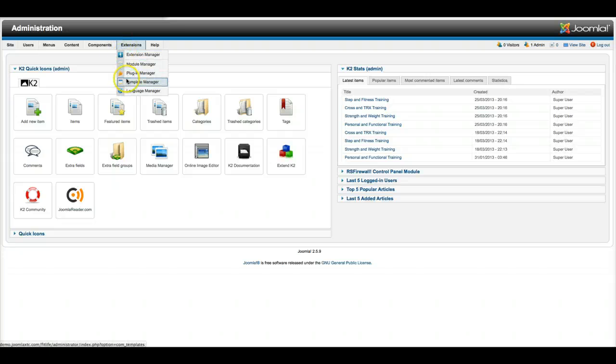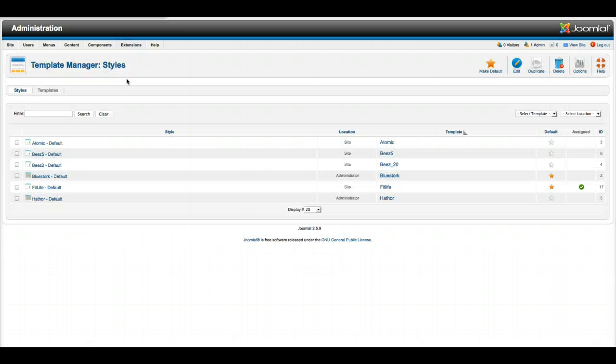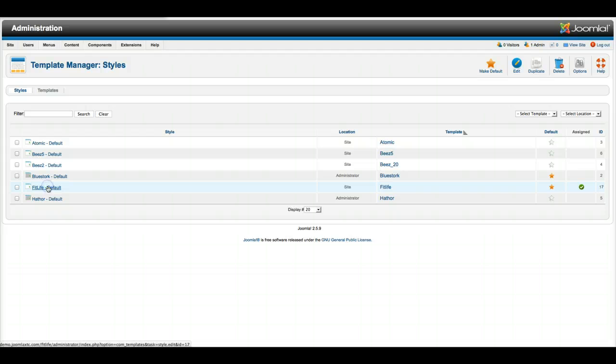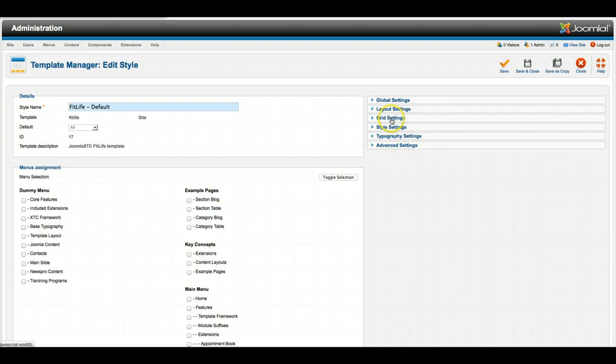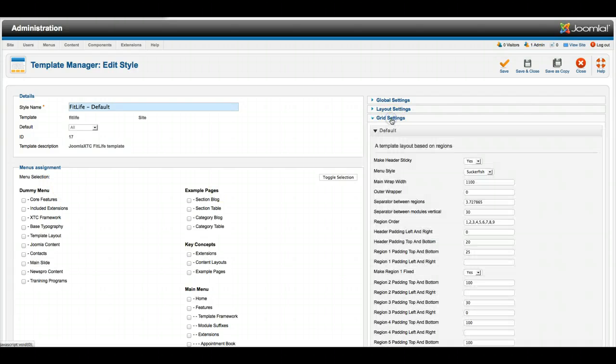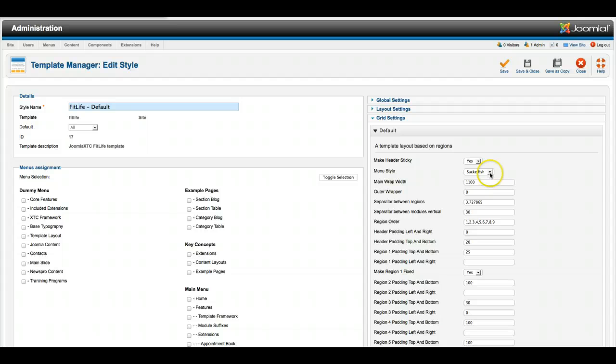A new feature that we have in our template manager is being able to select the menu style. Before, you had to actually open up the module for the menu and put in a module class. There was some confusion on that, so we've made it a lot simpler for you now. If you go over here to your grid settings, you'll see the menu style.